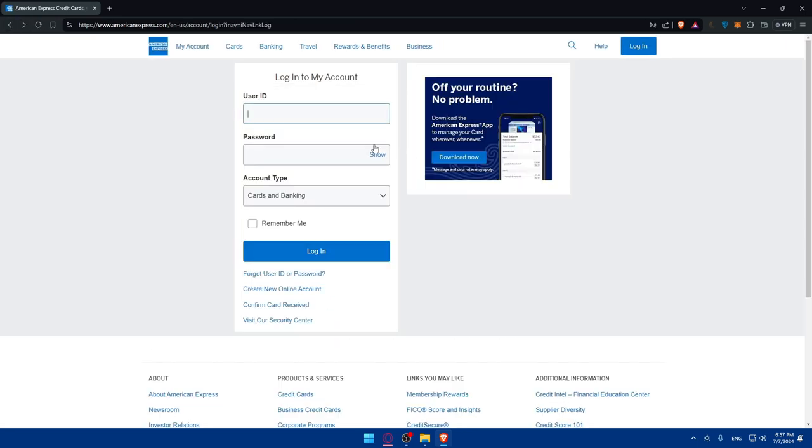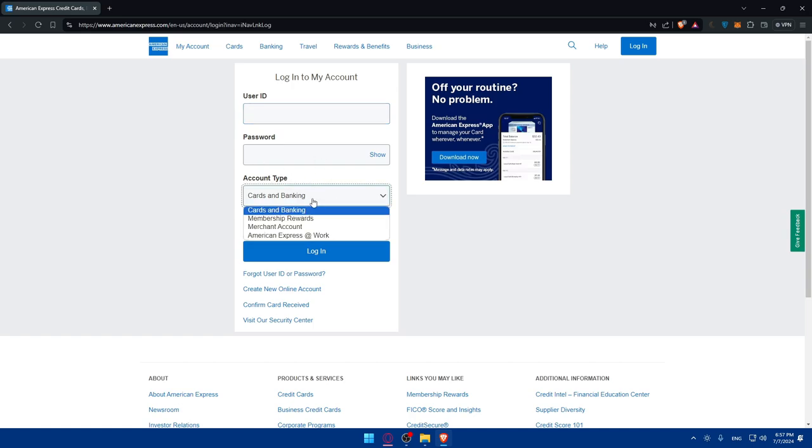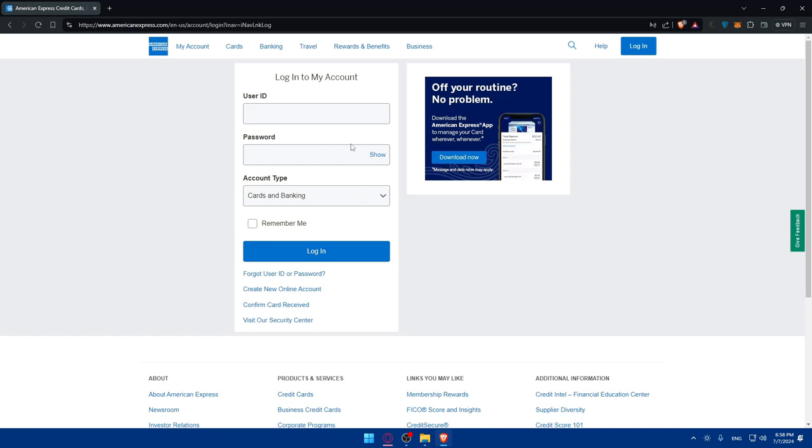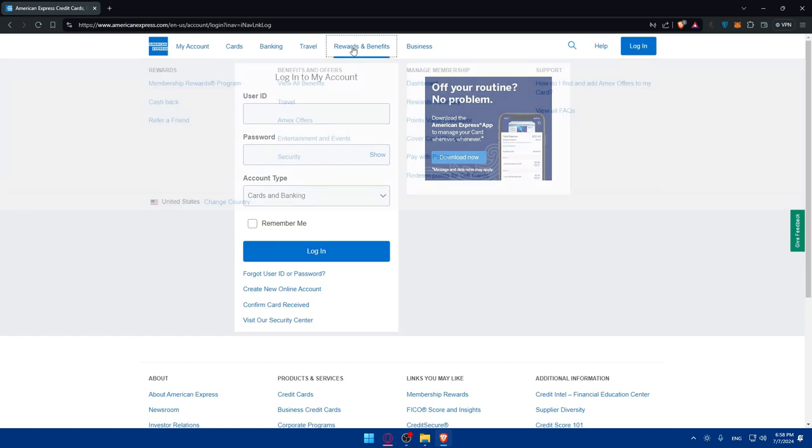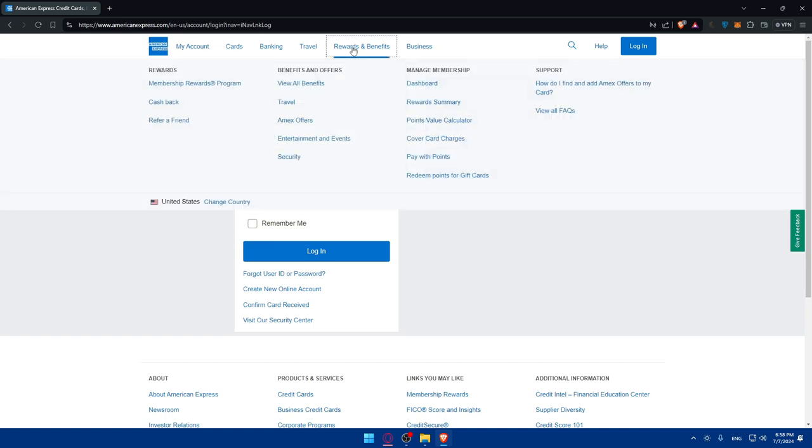If you already have an account, simply log in with the user ID, password, and finally you'll have to enter the account type. Which account type do you have? For me as an example, I don't have an account with them, but I'll just go here to the rewards and benefits.